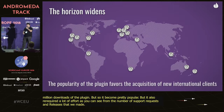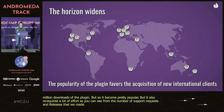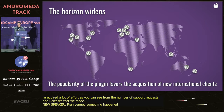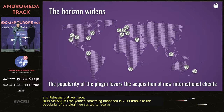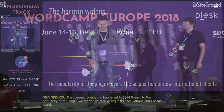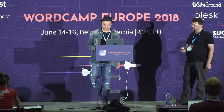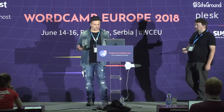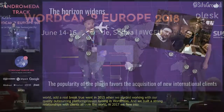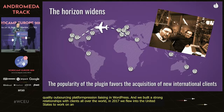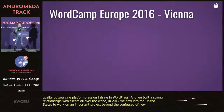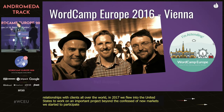In 2014, thanks to the popularity gained with the plugin, we started to receive requests from various parts of the world from people that needed development of custom plugins. A real breakthrough came in 2015 when we started working with a quality outsourcing platform specialized in WordPress. We built strong relationships with clients all over the world. In 2017, we flew to the United States to work on an important project. Beyond conquering new markets, we also started to participate more in the community, attending WordCamps and meeting some nice people.